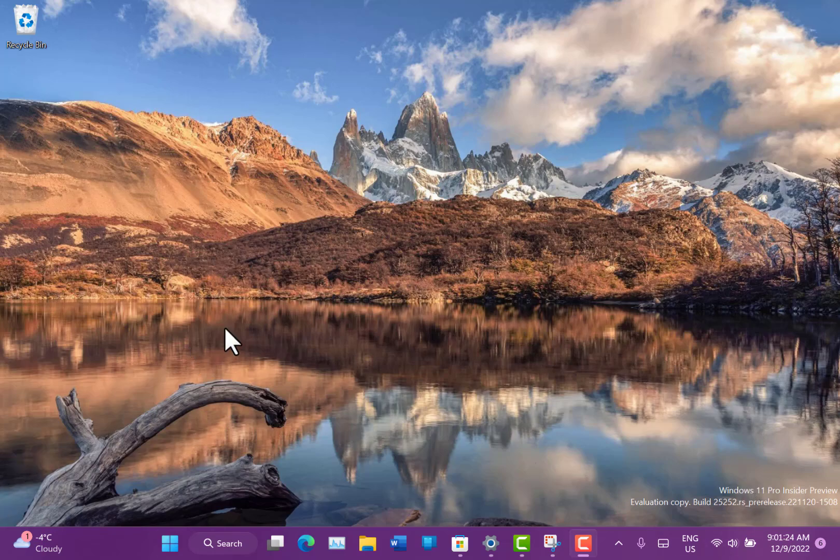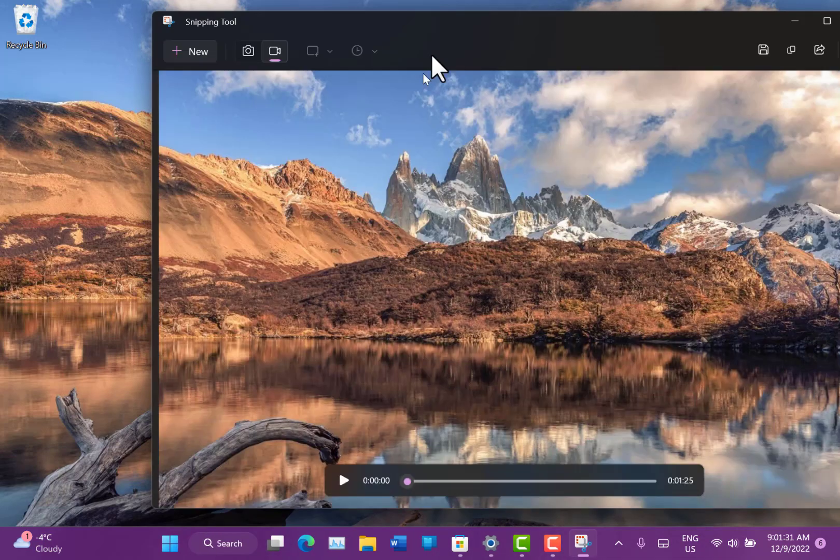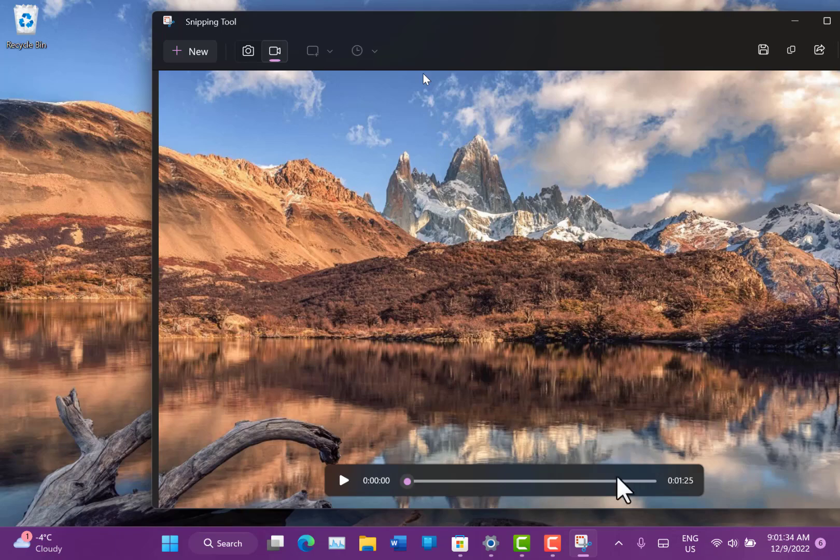So you can see it recording now so I can stop that. So I can preview that or I can save it.